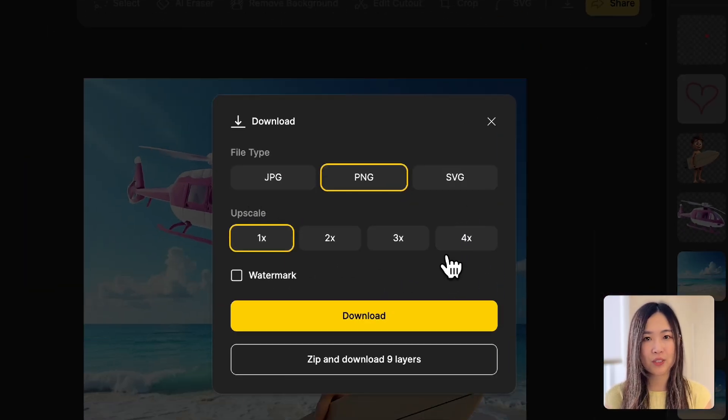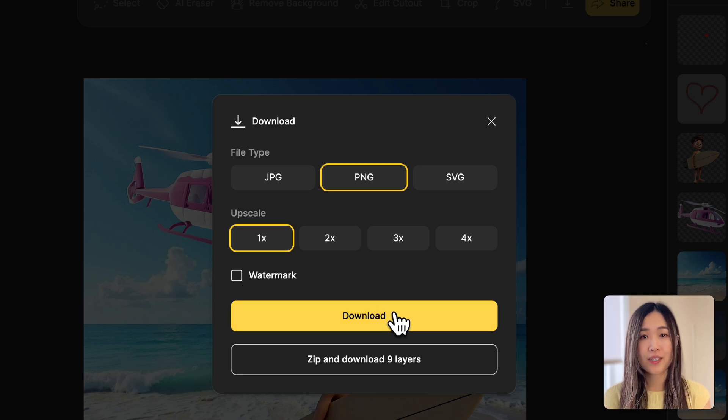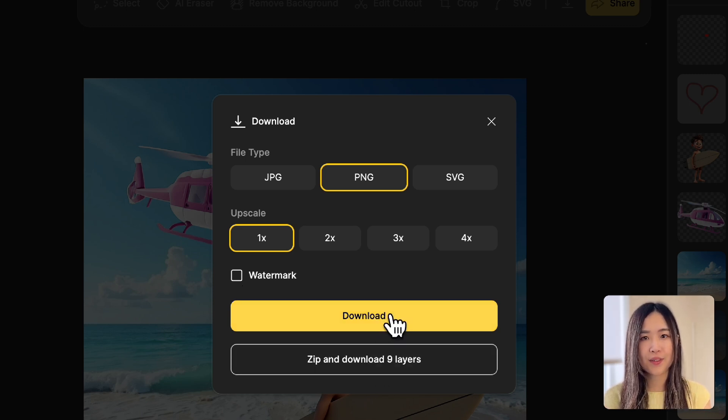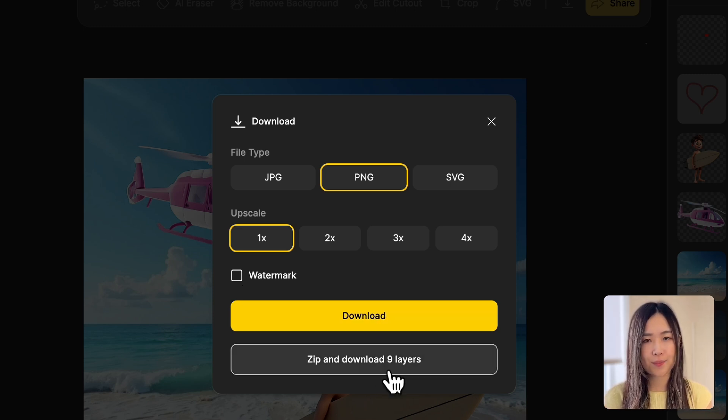Click the Export button to export to different file types, upscale the image, remove watermark, and you can also choose to download the current view, or zip and download each layer separately.